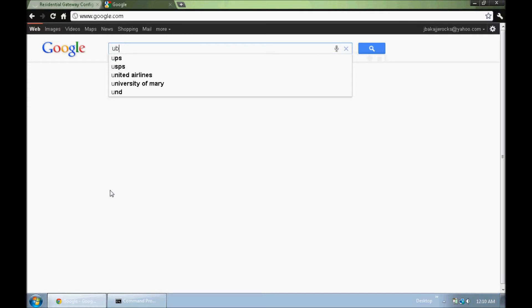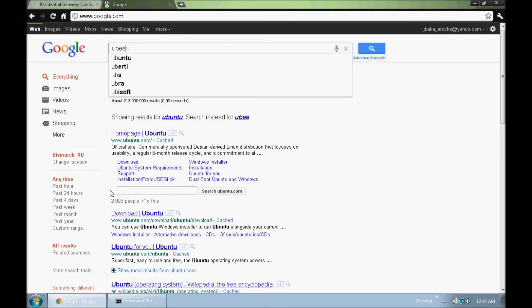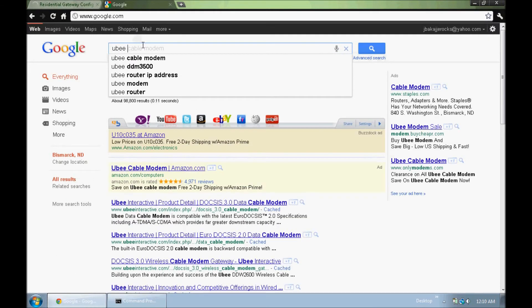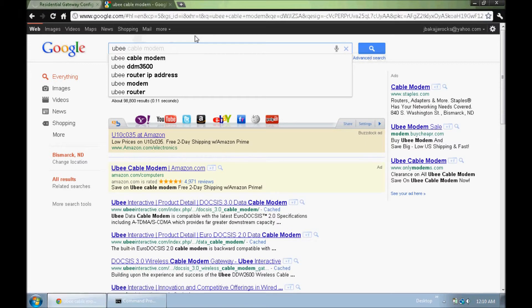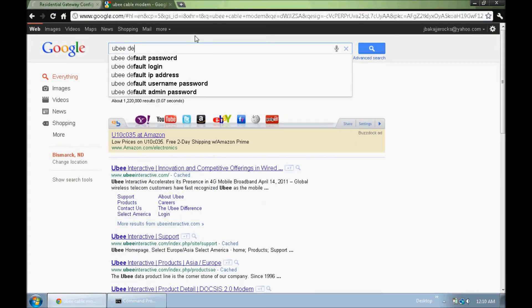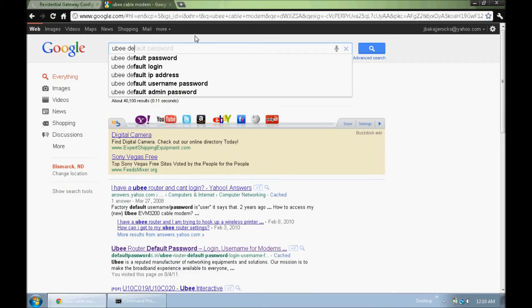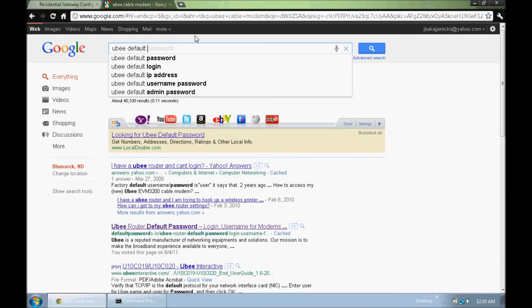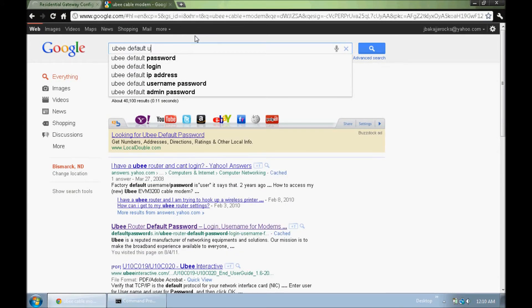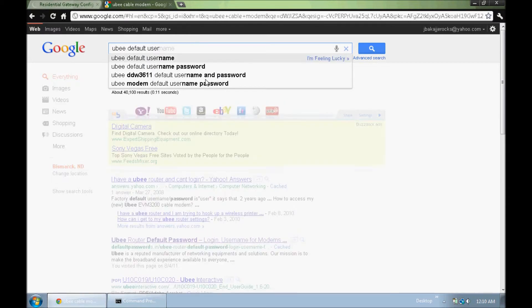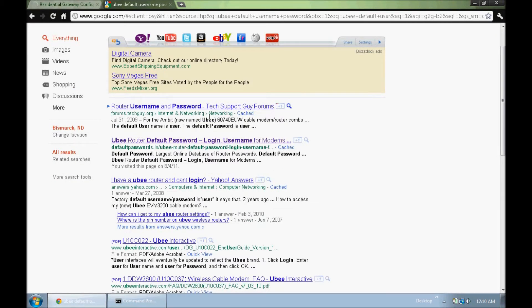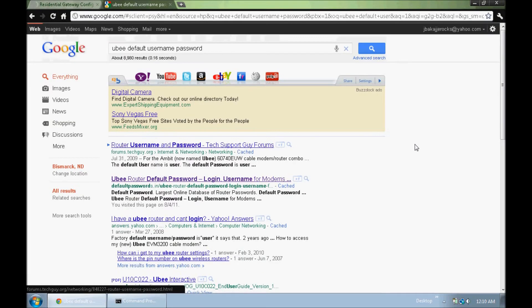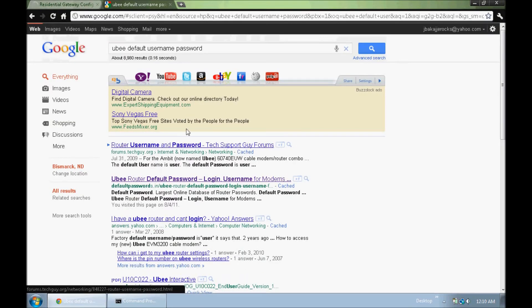I use a Ubiquiti router, I forgot the exact model number, but you just put that in and search for default username and password. You would just look through the links and find out what that default login is.